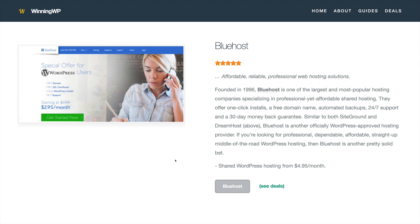If you sign up for hosting through this link, winningwp.com will get a small commission, but at no extra cost to you. These commissions help us to continue to create new content like this.